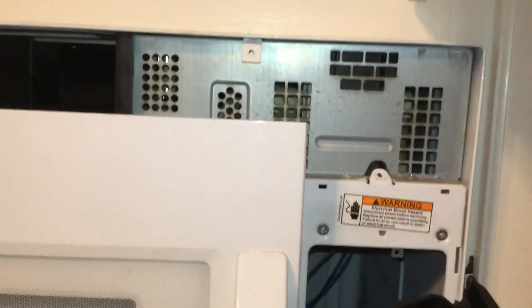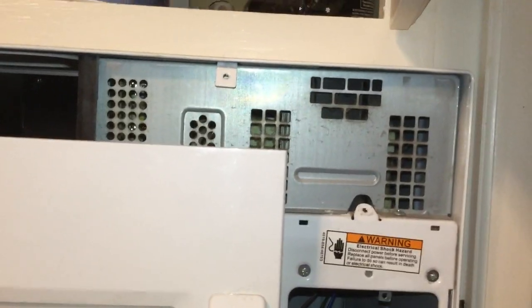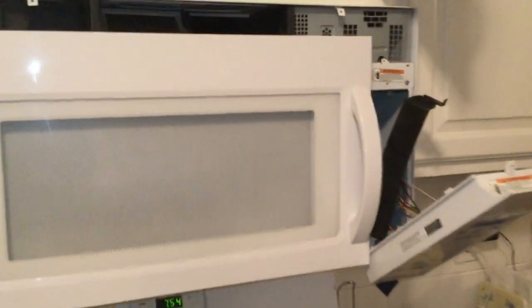I'm just going to put the screws back in. And we should be all set. That should have done it.